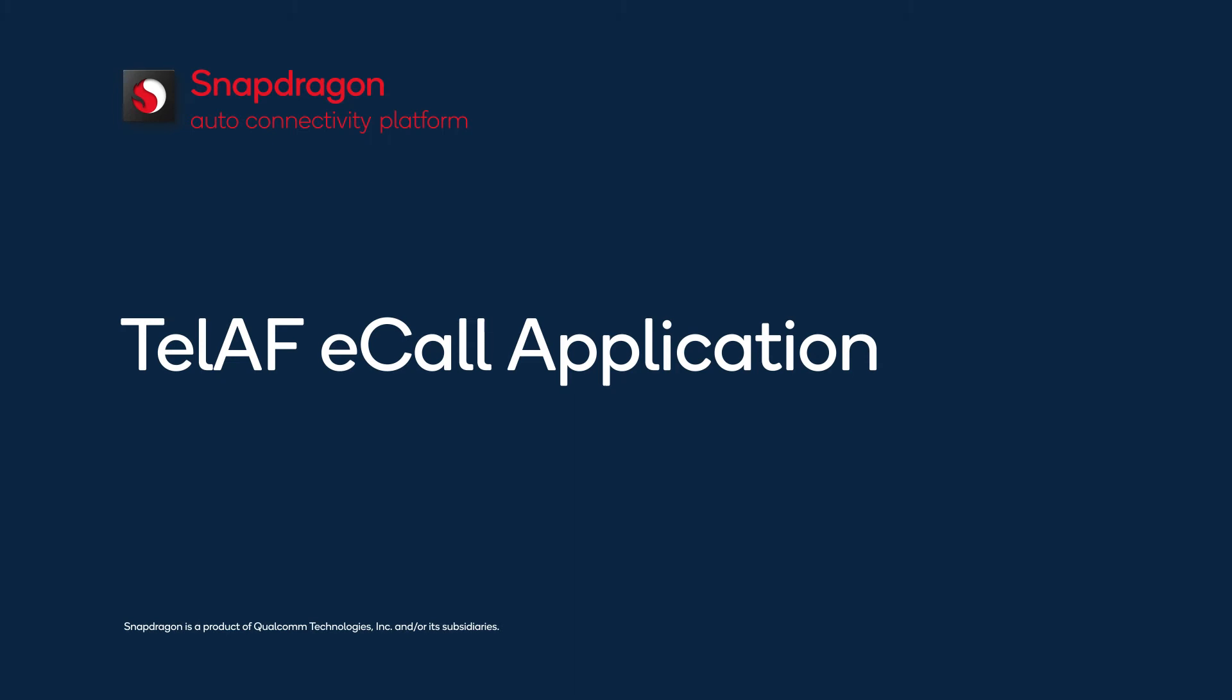This video will introduce you to eCall, or Emergency Call, in the Telematics Application Framework, or TELAF.